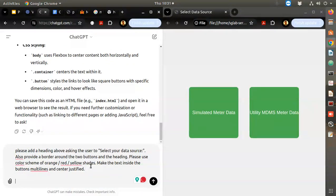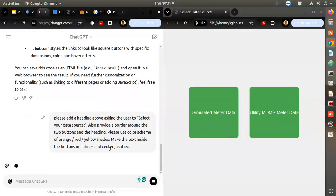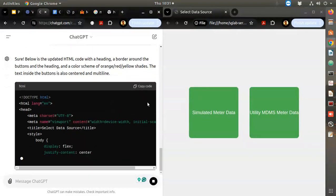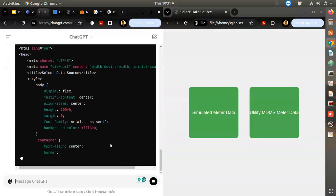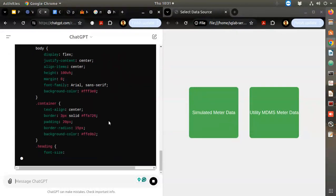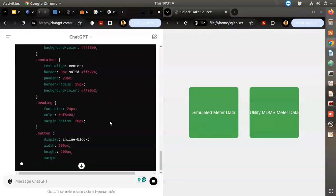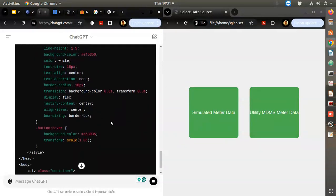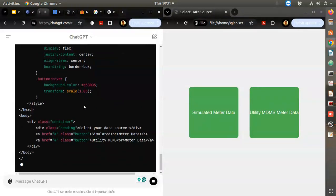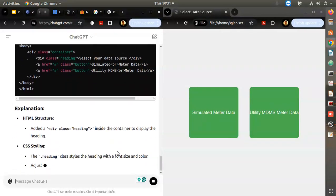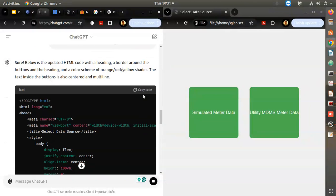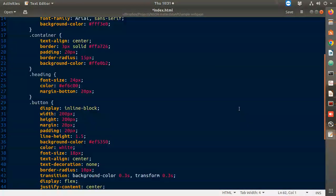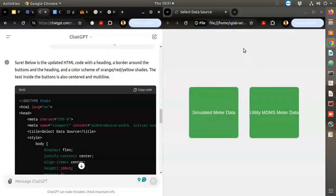Let's see what it will do. Below is the HTML code with the heading and border. We won't even bother to look at it in detail - just copy code, Ctrl+A, Ctrl+V, Ctrl+S, then refresh.